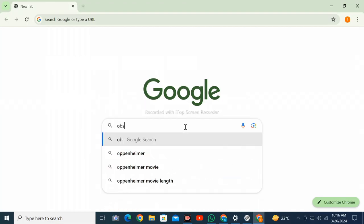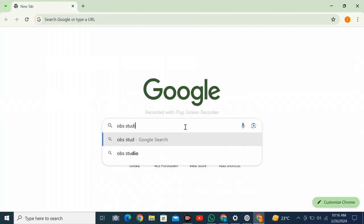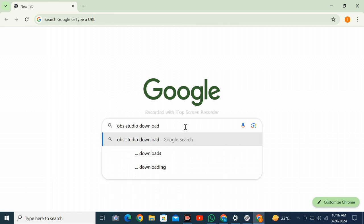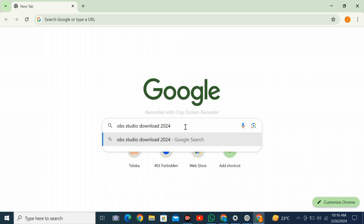Open a web browser on your personal computer and search for OBS Studio download 2024 free.